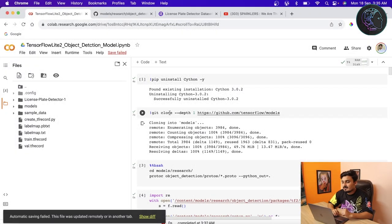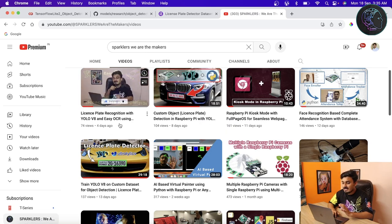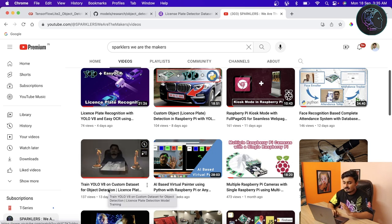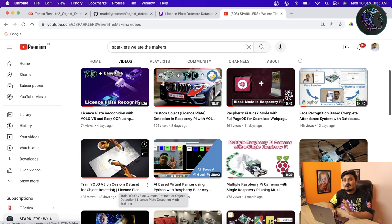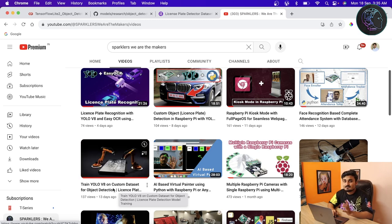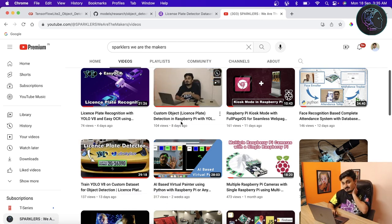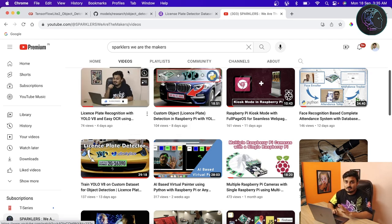Before starting, a few points. In our last few videos we have already covered YOLO V8. There is one video to train YOLO V8 on a custom dataset for object detection, using the example of license plate detection. Then there is a video on custom object detection in Raspberry Pi with YOLO V8, and finally a video on OCR with YOLO V8 for license plate recognition.